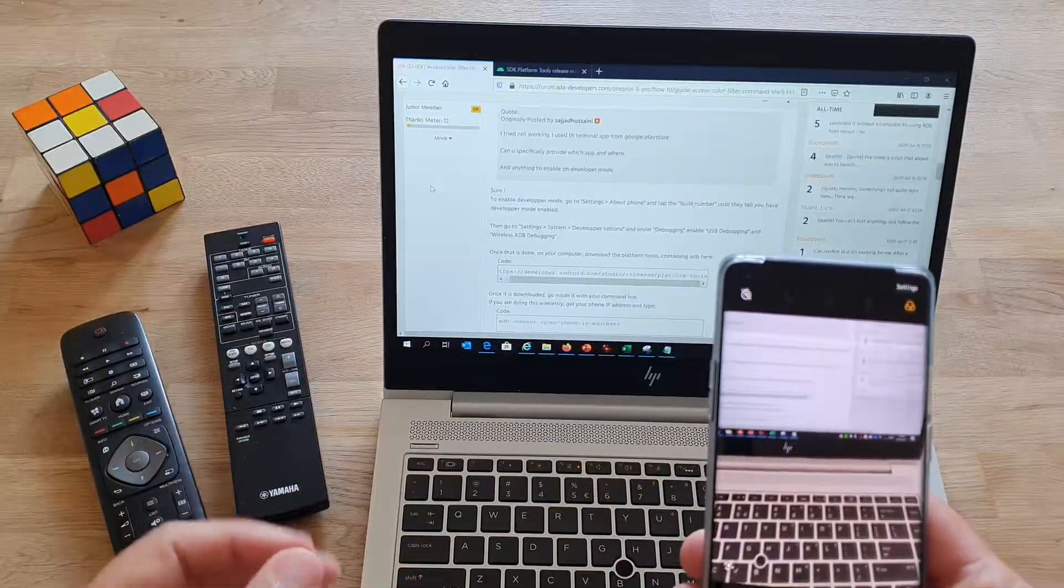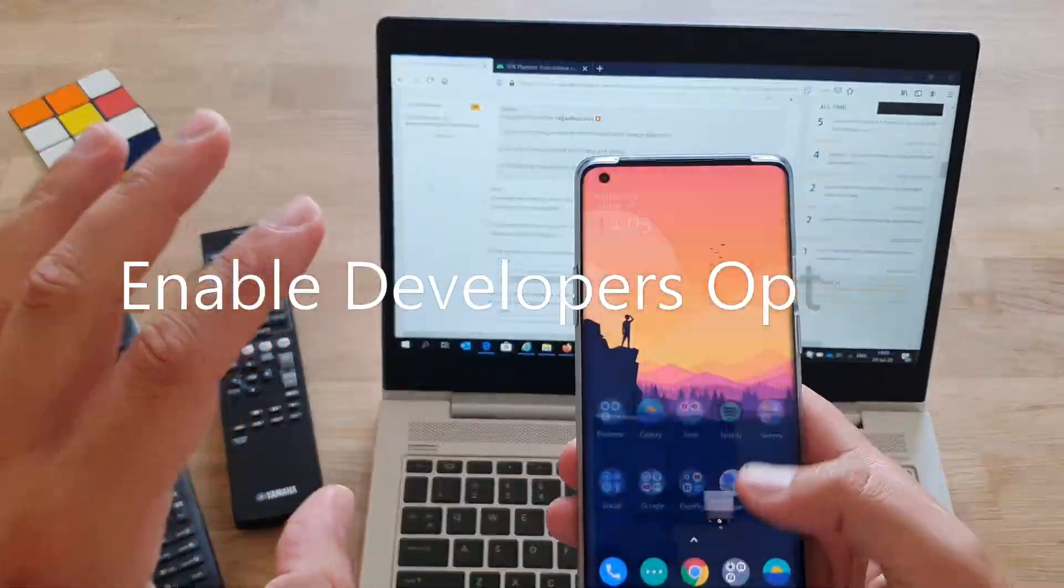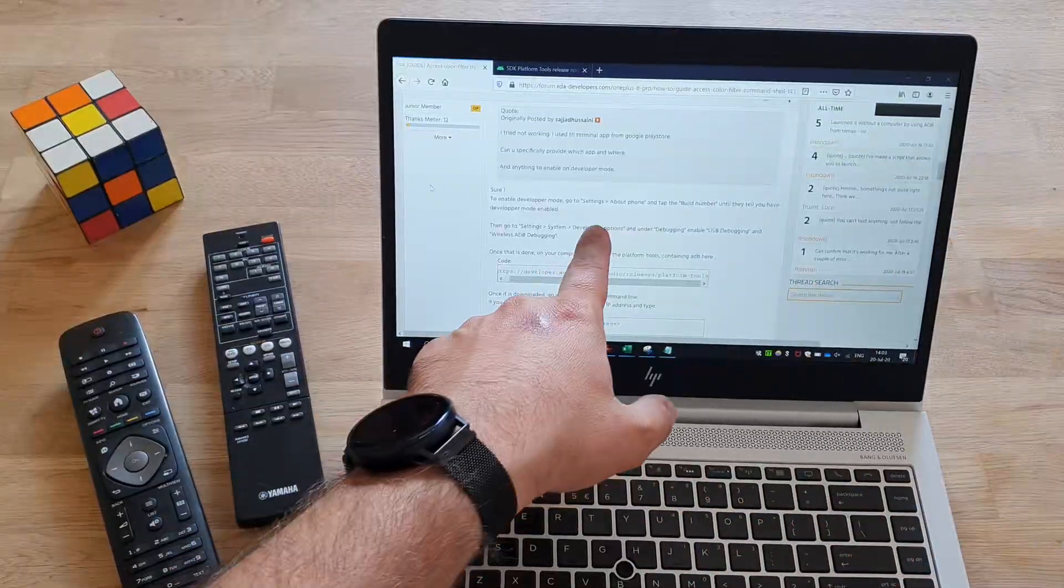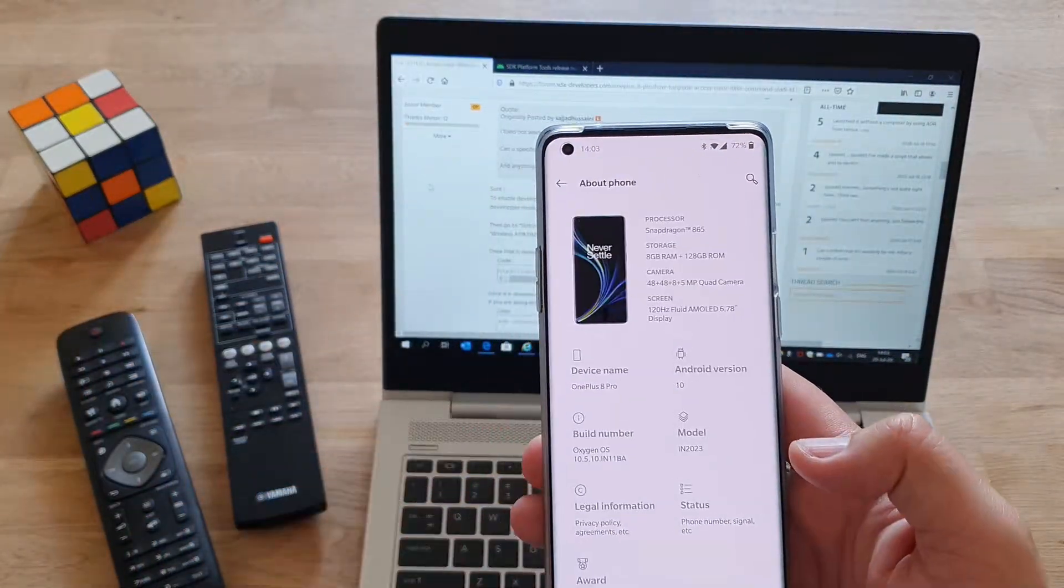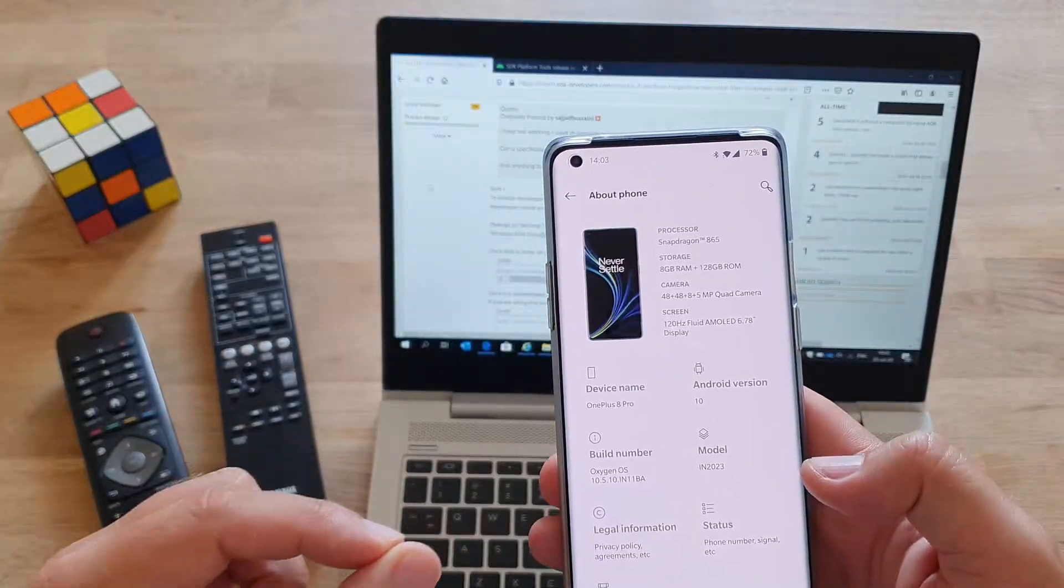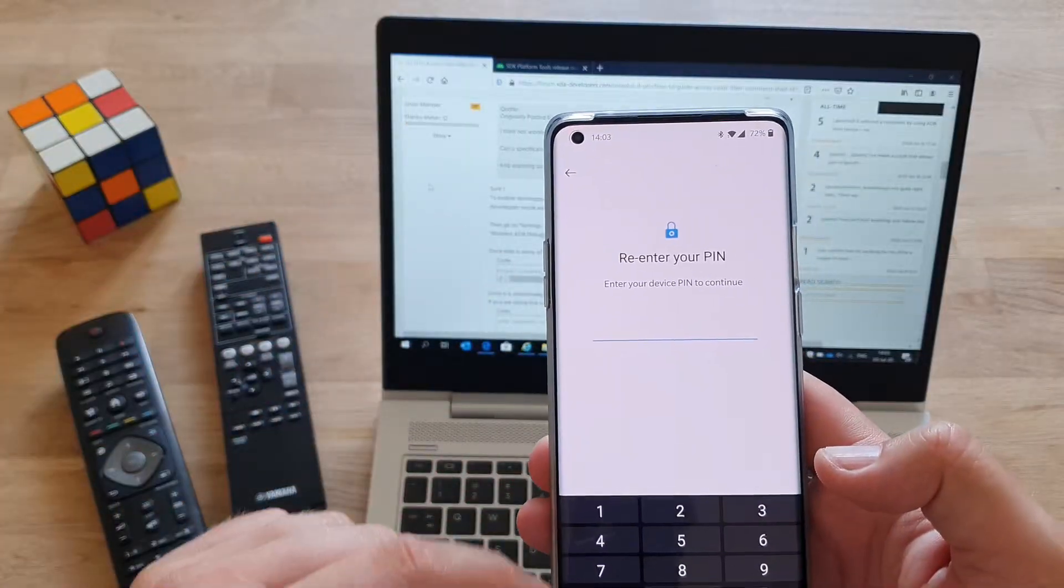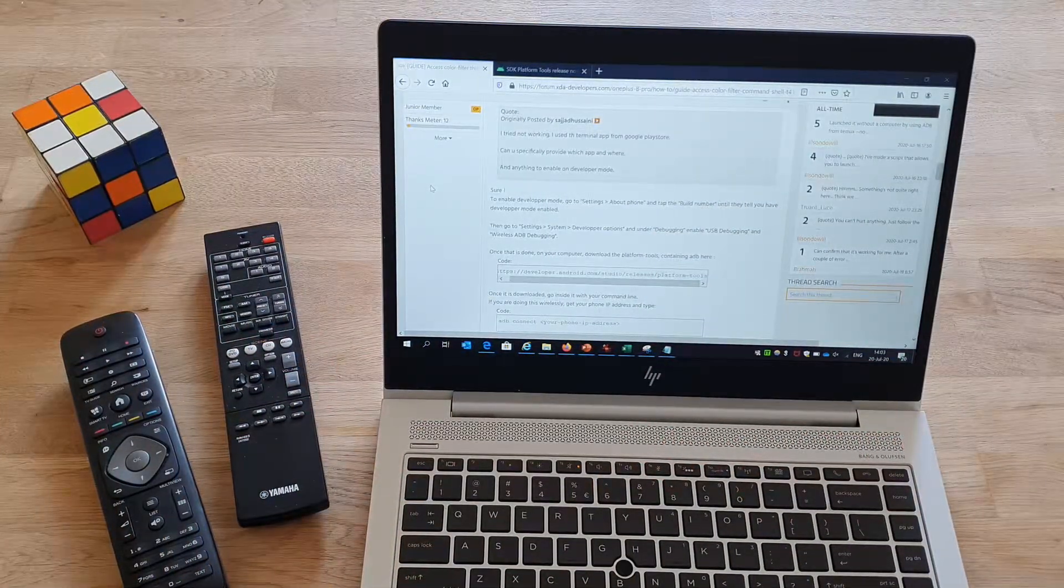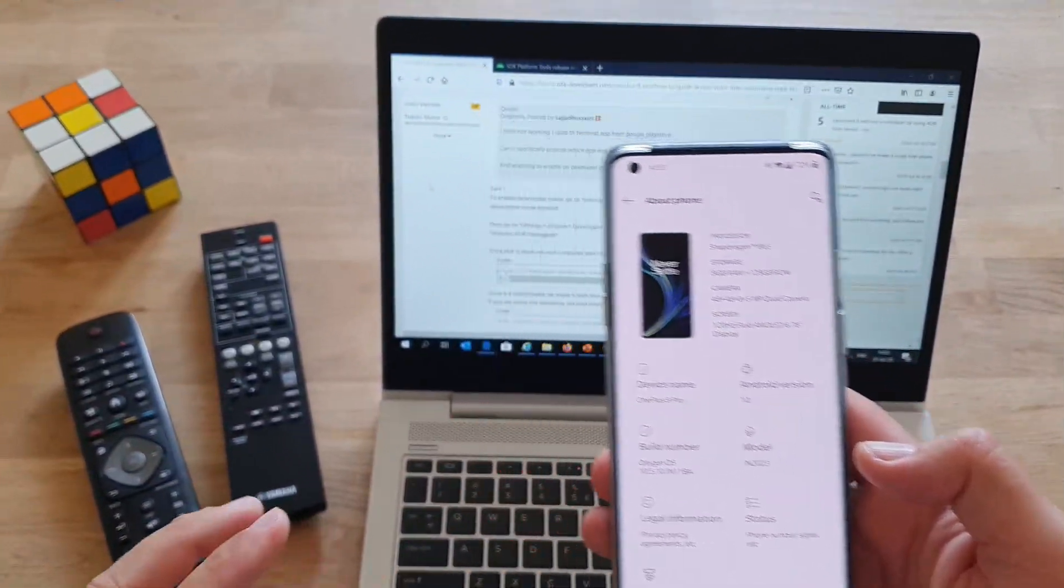Alright, so first, first thing we should do is we need to enable the developer mode on the phone. I actually never did this on my brand new OnePlus 8 Pro, so you need to go to settings, go to about phone, and then you need to tap the build number several times, I think seven times: one, two, three, four, five, six, seven, probably a little bit more. Now enter your pin if you have a pin code, and when you reconfirm the pin, boom, you are now a developer.